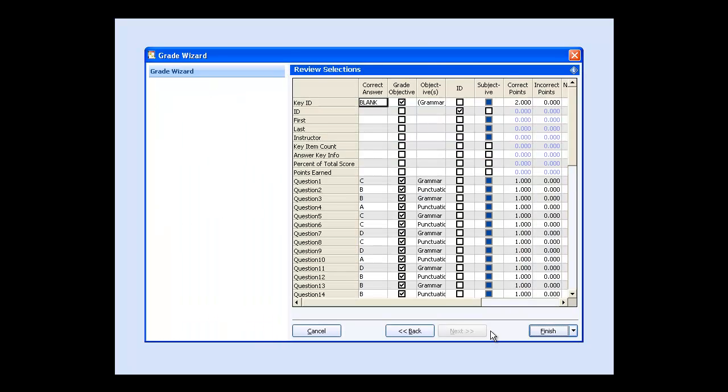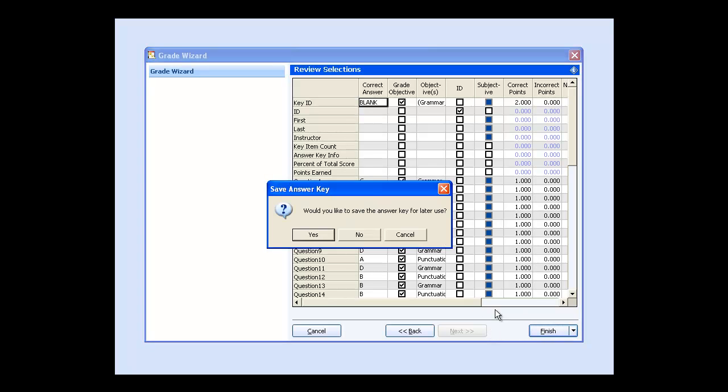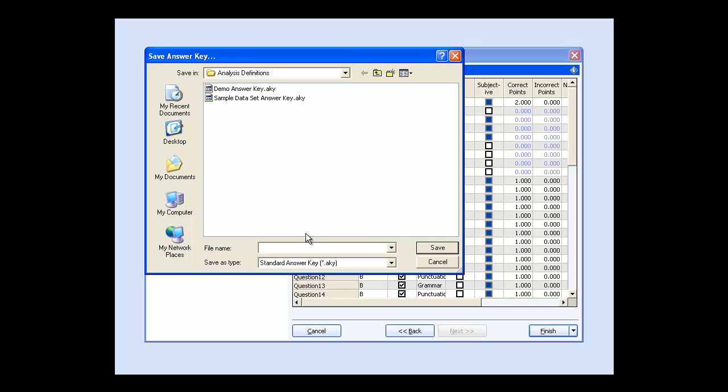The final screen in the Grade Wizard summarizes the grading information, including correct answers, objectives, and grading instructions. Click Finish to complete the Grade Wizard.